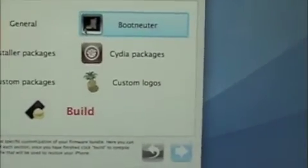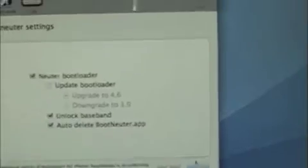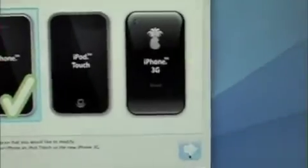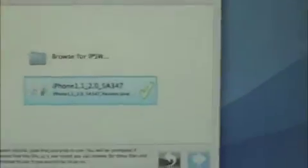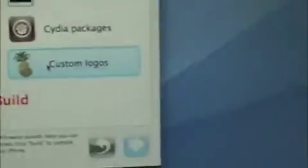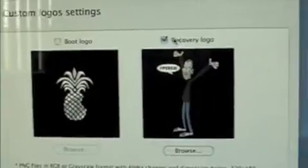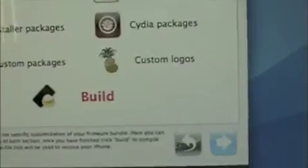It'll automatically find it. What you're going to want to do is click that and then uncheck these options, otherwise you'll get custom logos. Make sure Boot Neuter is checked and just hit Build.